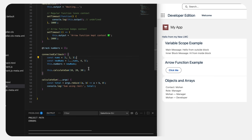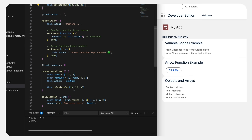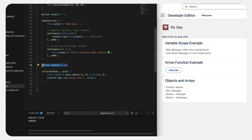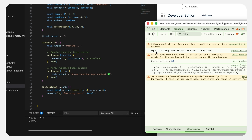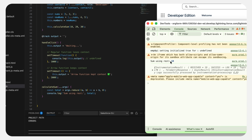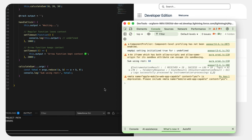Let's quickly deploy this and verify. Here in the console we can see 'Sum using rest is 60'. We just passed three parameters, it converted them into an array, and that array was used to calculate the total sum. This is how spread and rest operators are used.